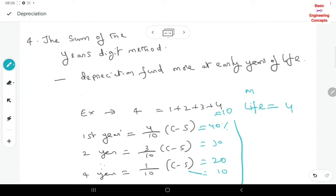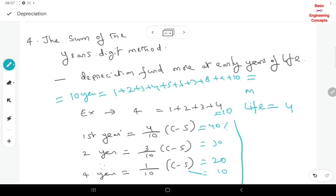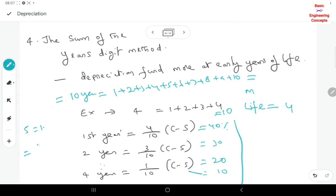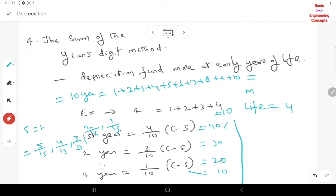Suppose the lifespan is 10 years: 1 plus 2 plus 3 plus 4 plus 5 plus 6 plus 7 plus 8 plus 9 plus 10. For a 5-year machine, the sum is 1 plus 2 plus 3 plus 4 plus 5 equals 15. So the fractions become 5 by 15, 4 by 15, 3 by 15, 2 by 15, 1 by 15. This is the sum of year digits method — depreciation fund is collected more at the early stages.